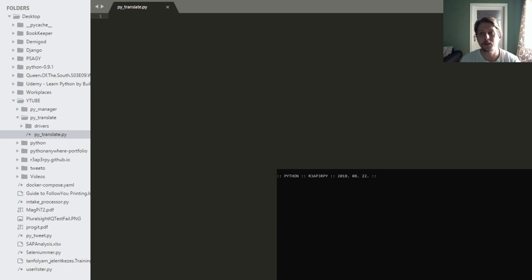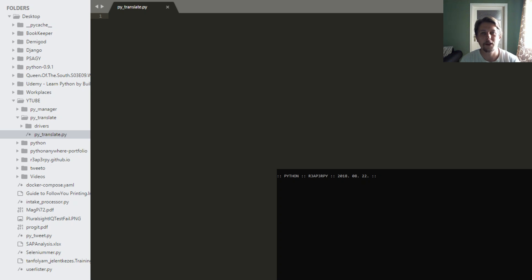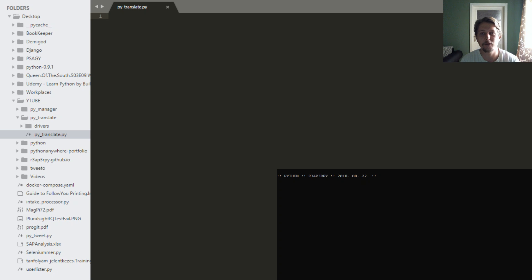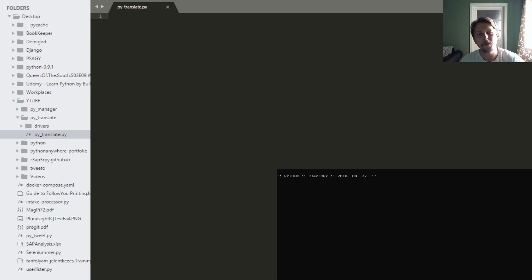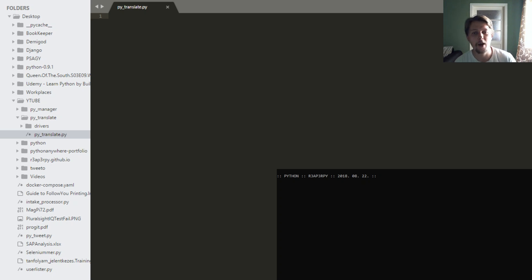But since I remembered I am familiar with Selenium and I know how to write scripts that can access websites, log into specific websites, fill in boxes, and pull the data out of HTML elements, I figured I could find a way around this pricing stuff so I can have my translator for free. And now I am going to show you how I have achieved that.